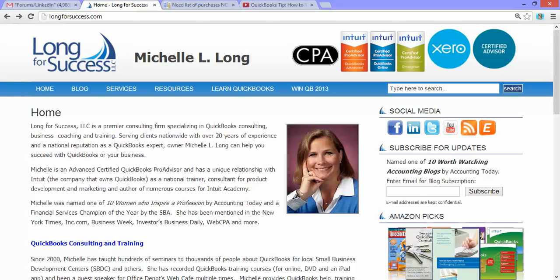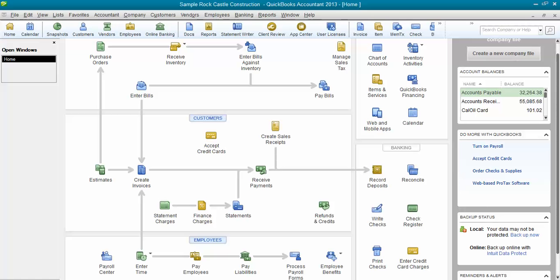Let's talk today about how in QuickBooks you can find any expenses that were entered but were not assigned to a job. Because if you're doing job costing, it's really important and you want to make sure that you're assigning all your expenses to a job.